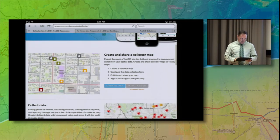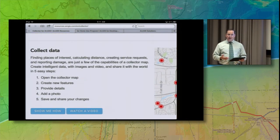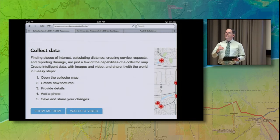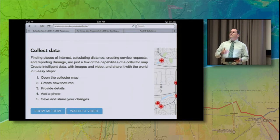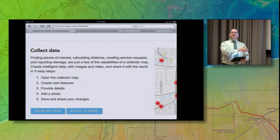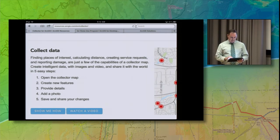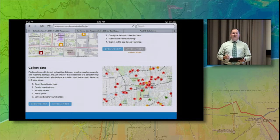Let's see what we actually do out in the field when we're collecting data. You open up the map, create new features, provide the details in the form — the attributes — and you can take a photo if you'd like. Then save and share. The minute you save that point, it's going to be saved back to the feature service which can be accessed by other folks back in the organization. Note there are links here for Show Me More and Watch Videos so you can go back to the office and learn more about this process.